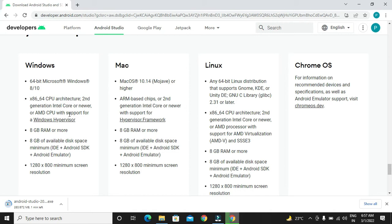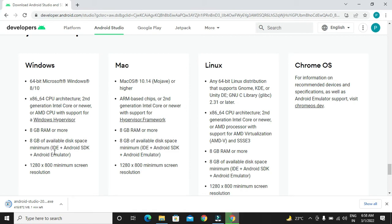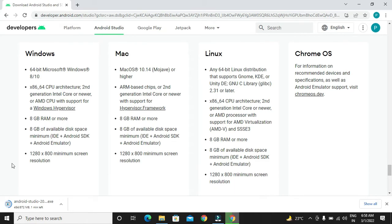This architecture we have to follow. There has to be 8GB RAM, 8GB space in a hard disk where we will be storing our installation file. And we have to go with this minimum resolution. Same they have mentioned for Mac, Linux and for Chrome OS.